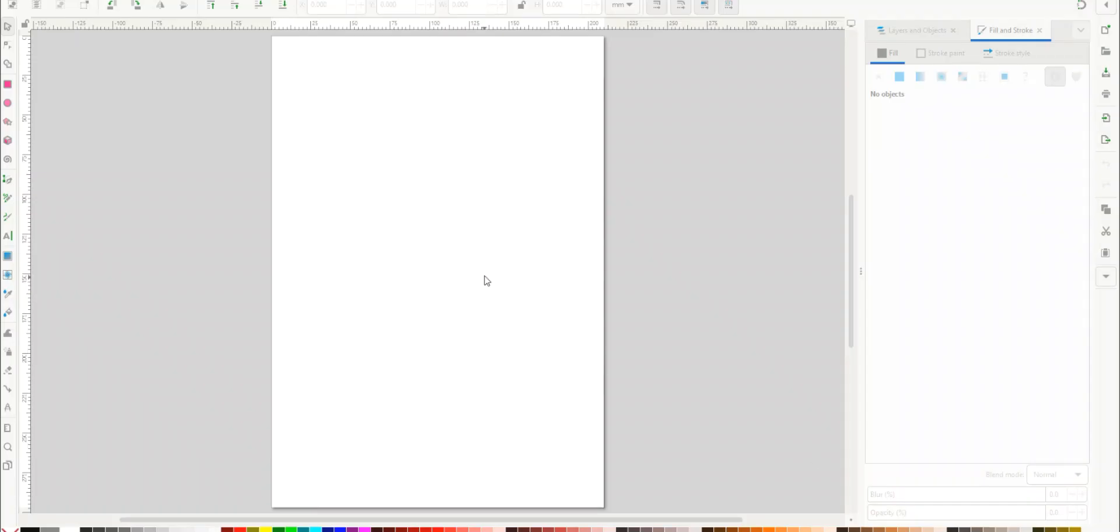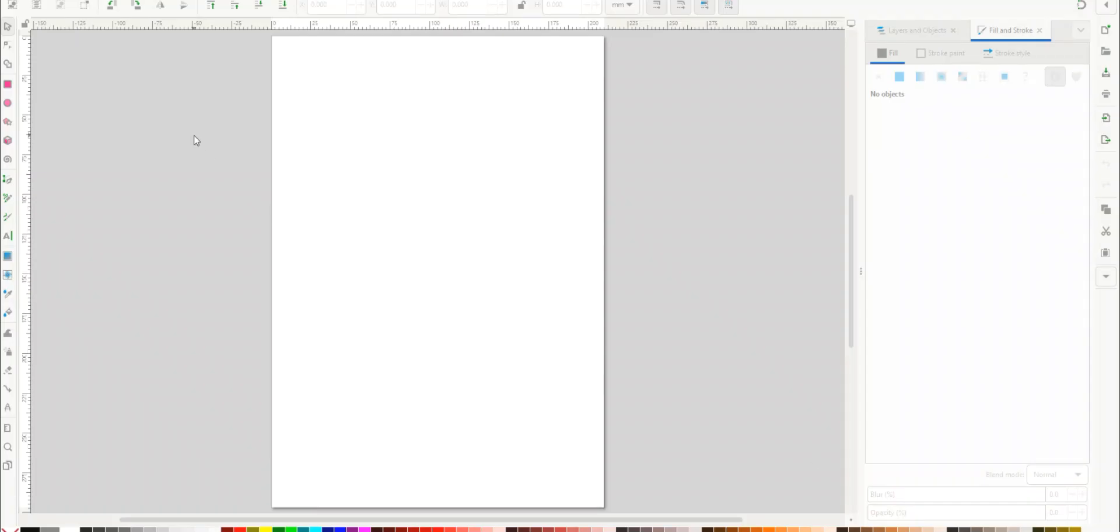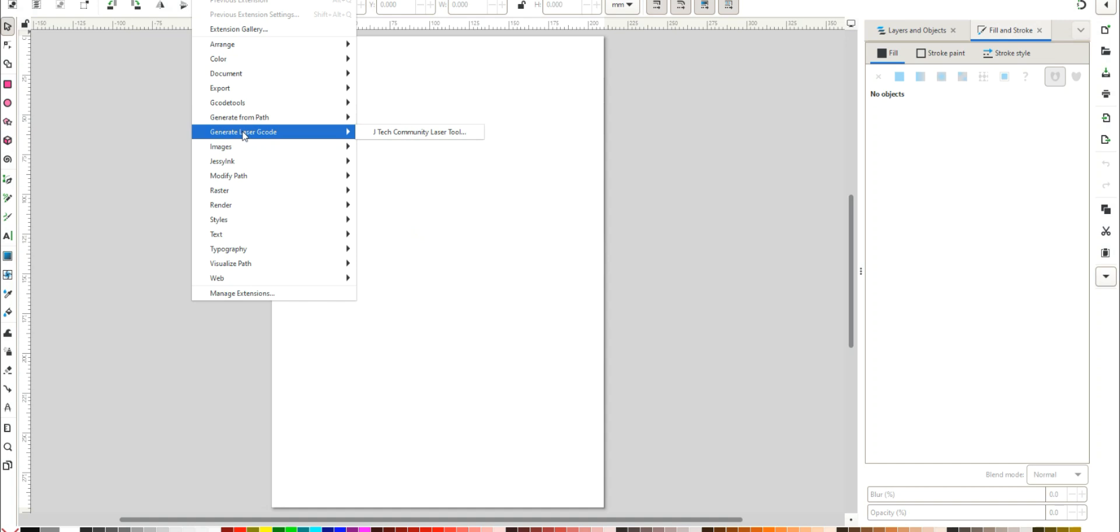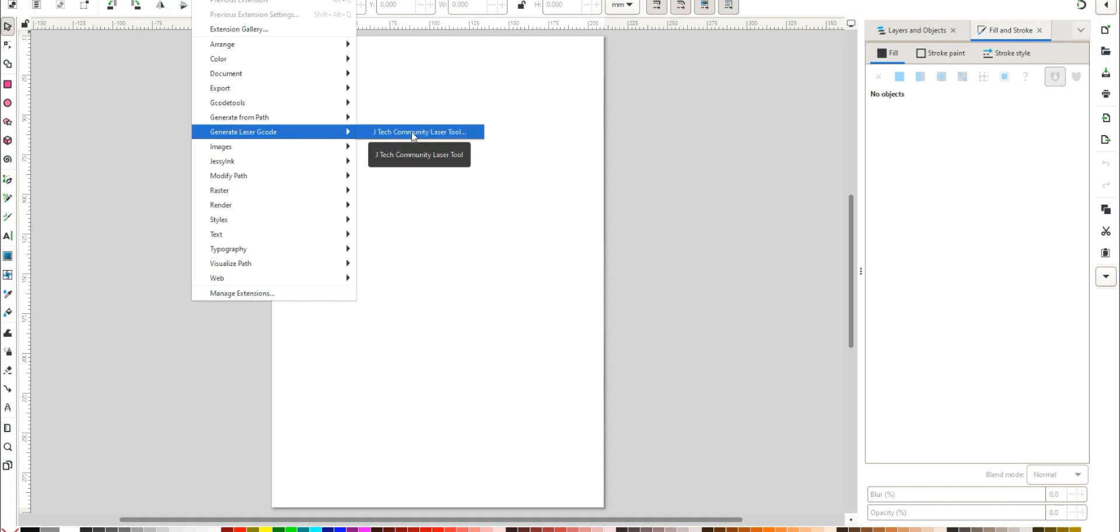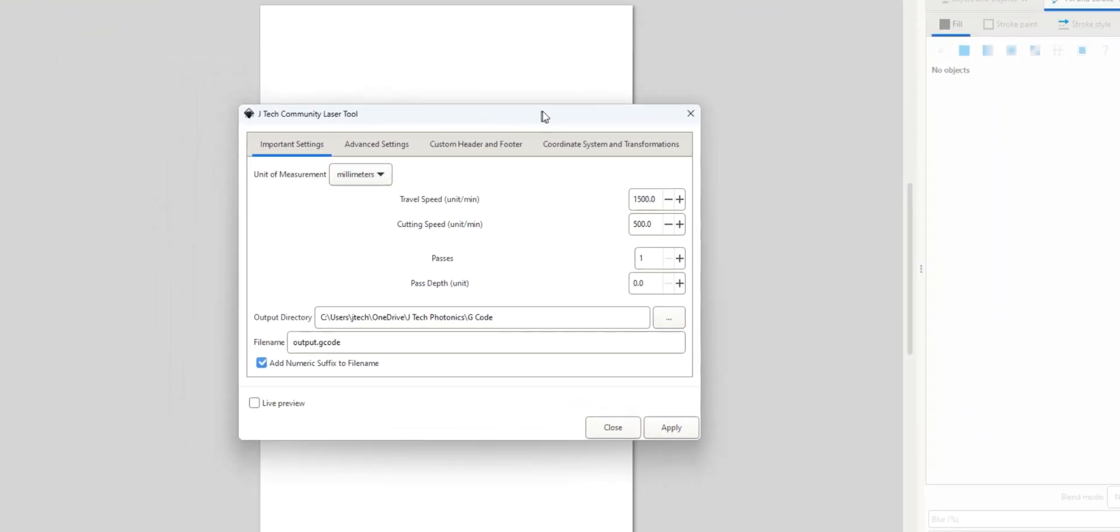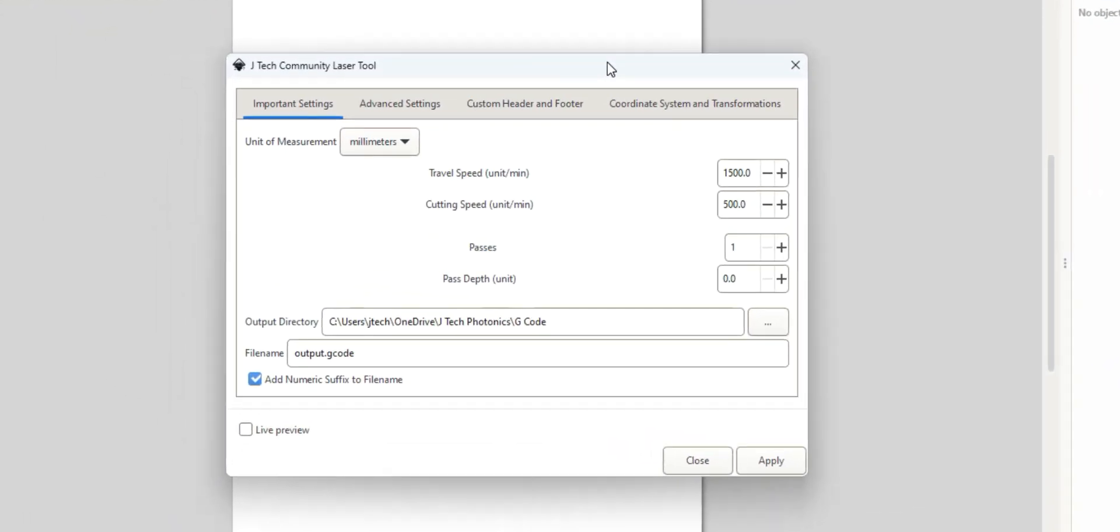Okay, we just restarted Inkscape here and you can go up to the Extensions and you can see here that we have the Generate Laser G-code is now showing up and it says JTEC Laser Tool. Let's click on this and we're going to go through some of this.